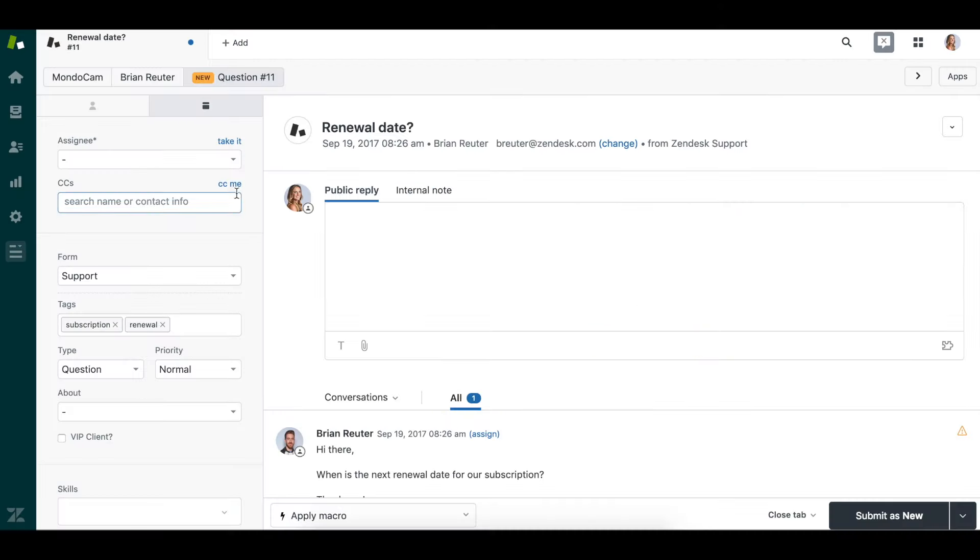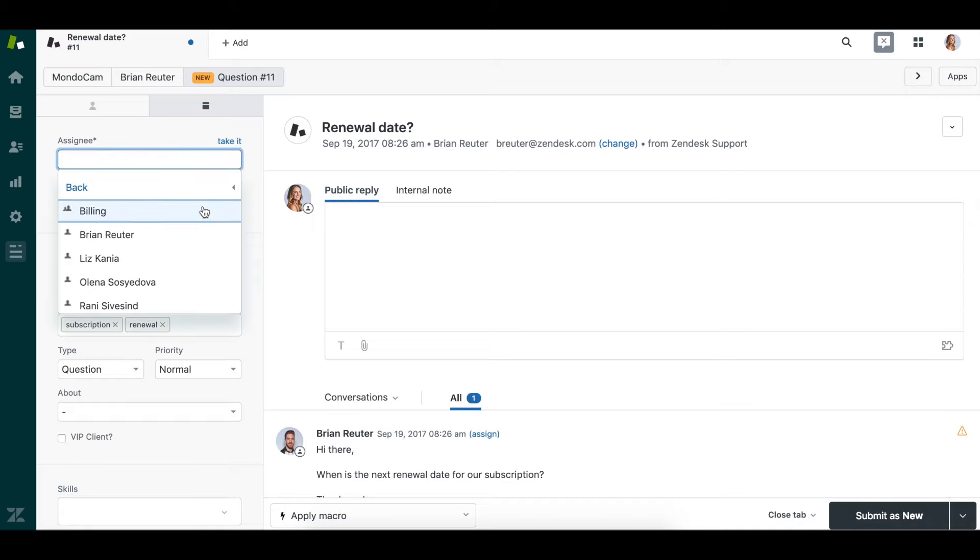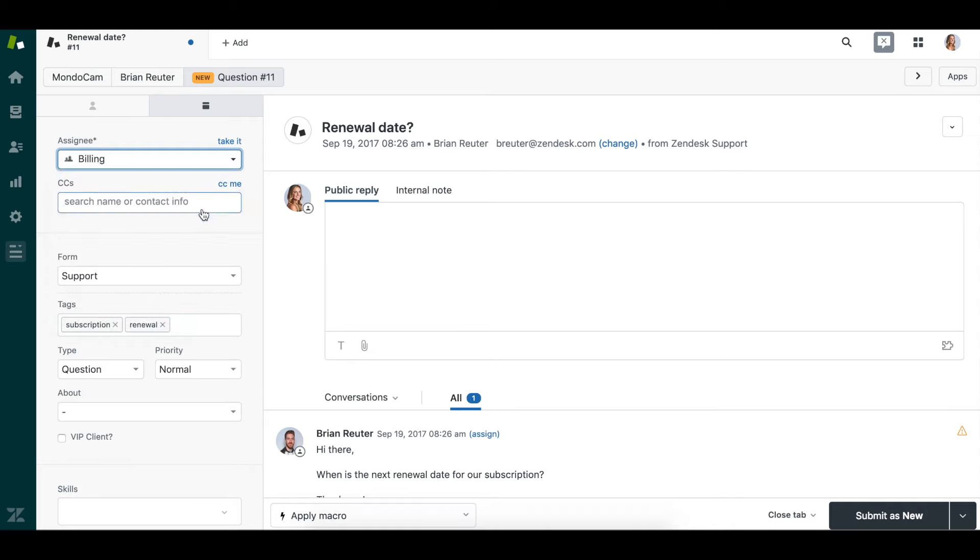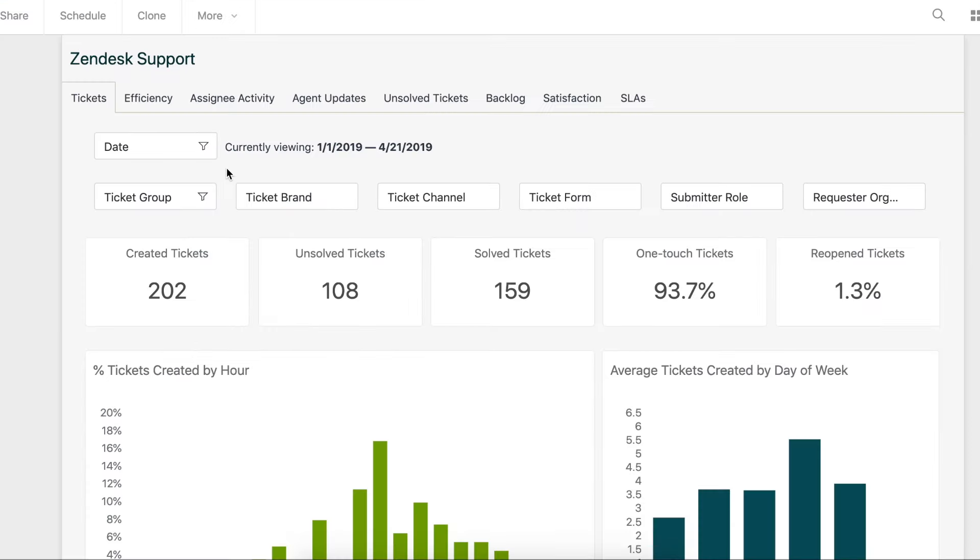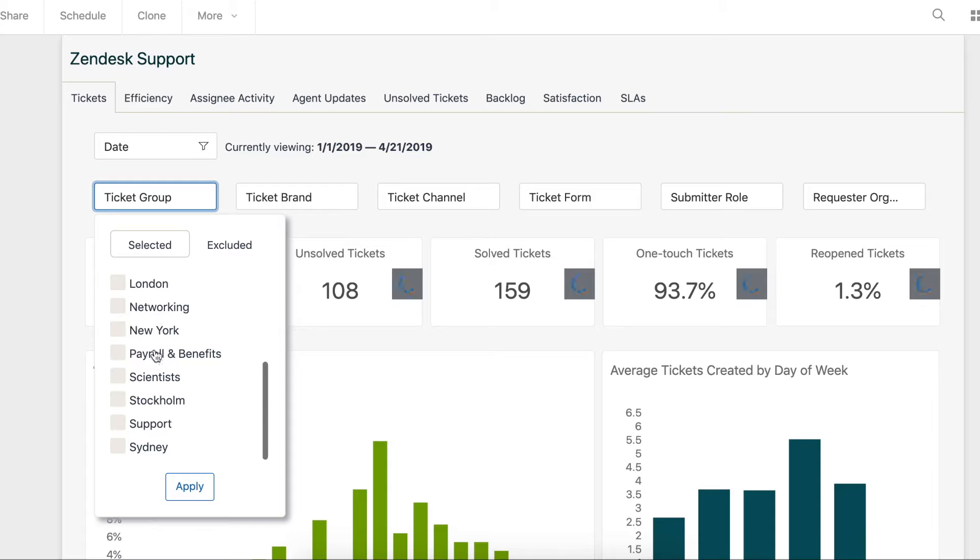Once these are set up, you can assign tickets to the entire group so that each member is notified and the first available agent can reply. In addition to reporting on the workload or performance of individual agents, you'll now be able to do the same for your different groups.